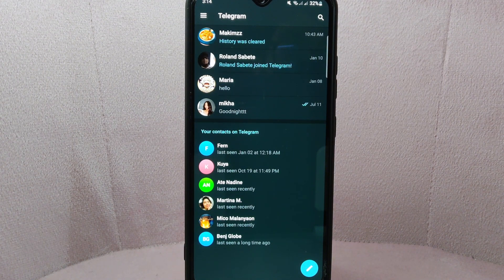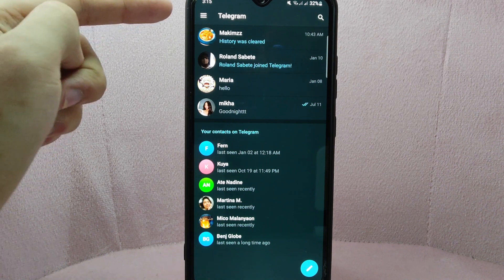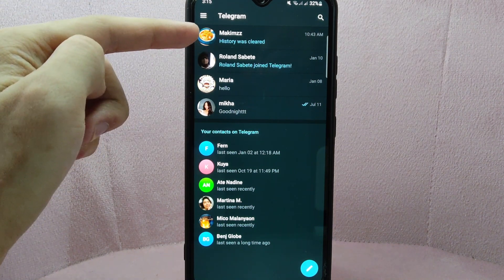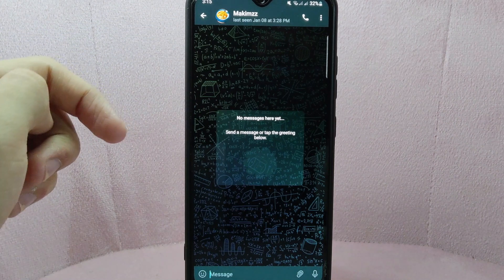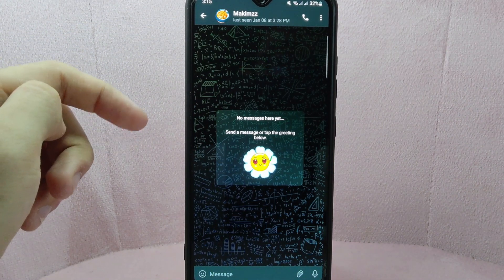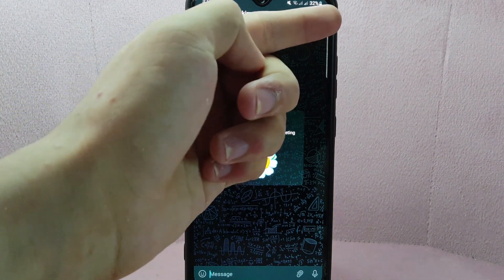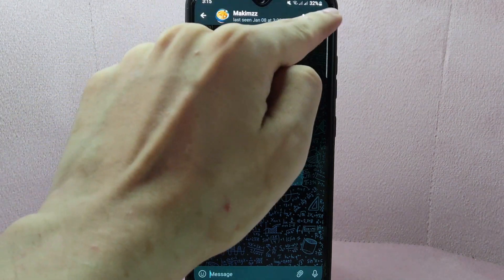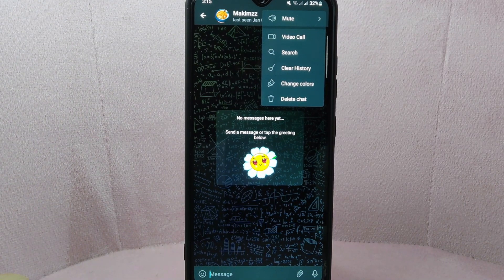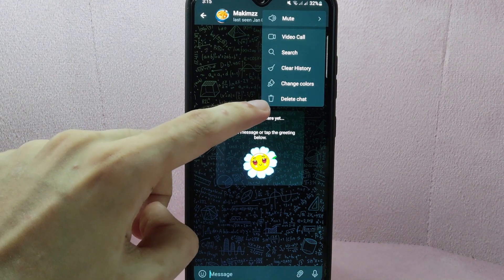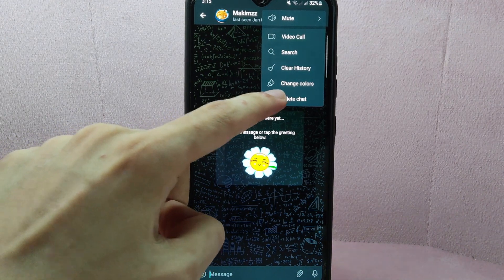For example, I want to delete this conversation, so I will open this conversation. In this window, simply tap on the three dots icon at the top right corner of the screen. And in the menu that appears, since you want to delete this conversation, simply tap on the delete chat option.